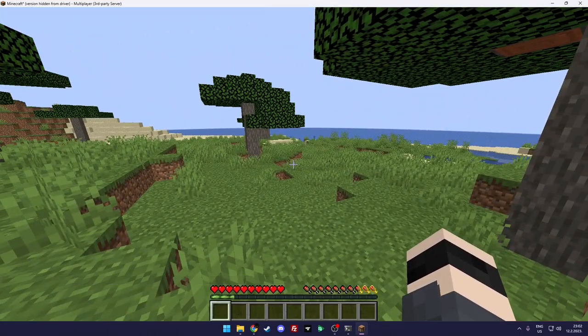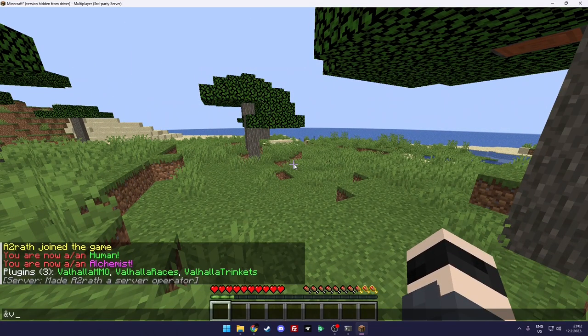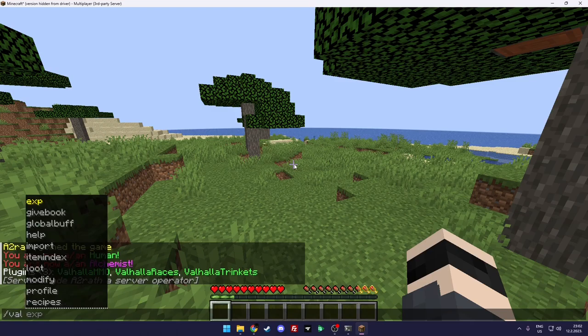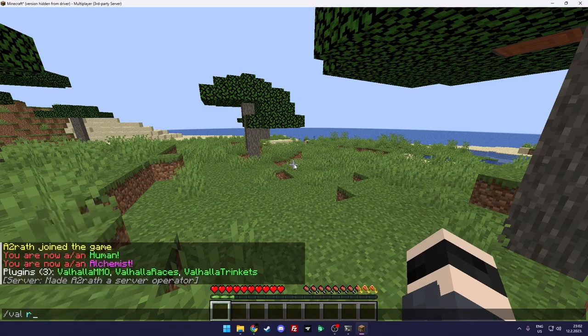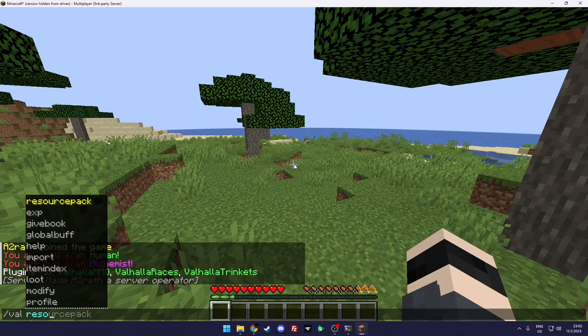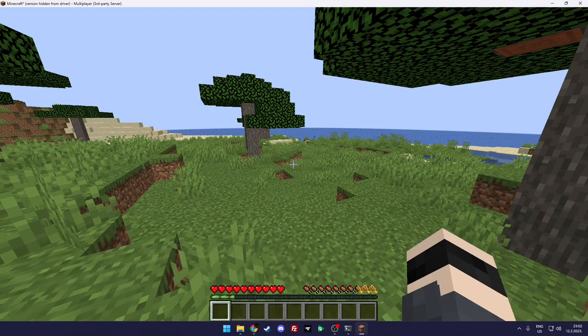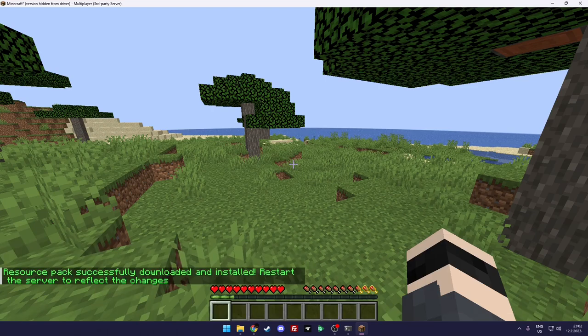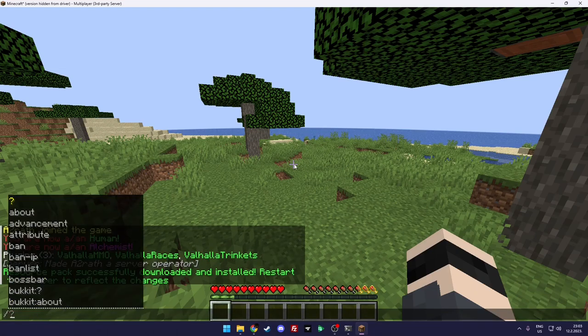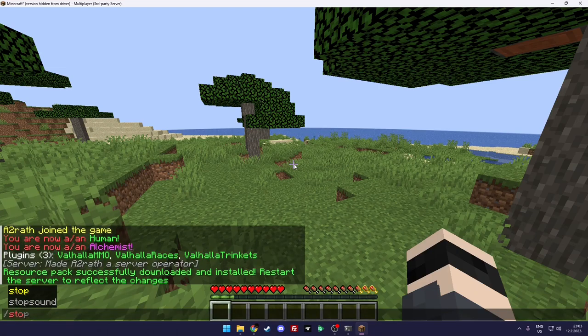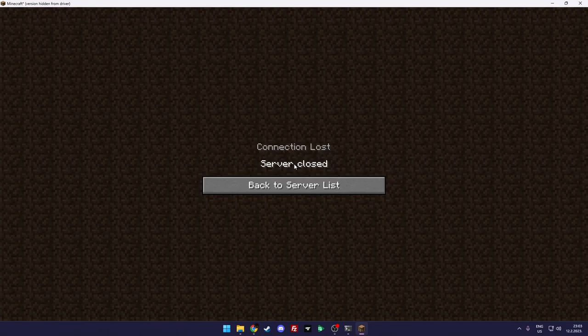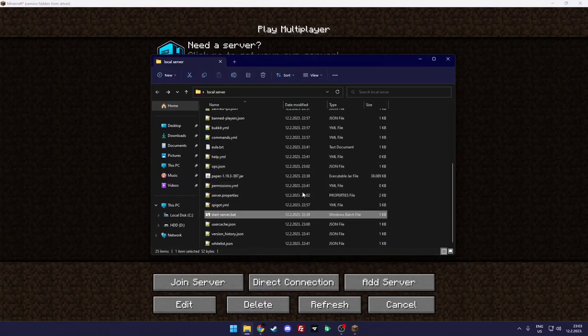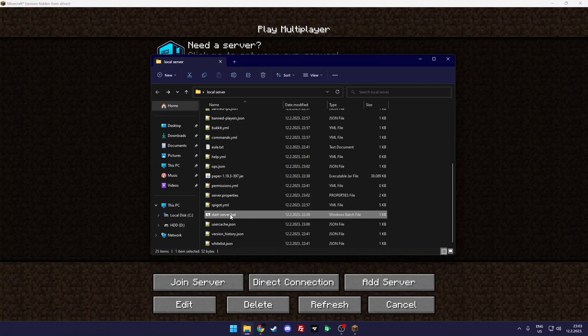So as you can see, to set up a resource pack you do resource pack setup. And that will set up a resource pack. To apply it you need just to restart the server. I don't think restart will work, so let us just stop the server and go to server folder and start it up again.